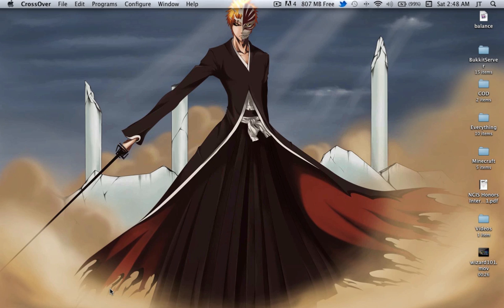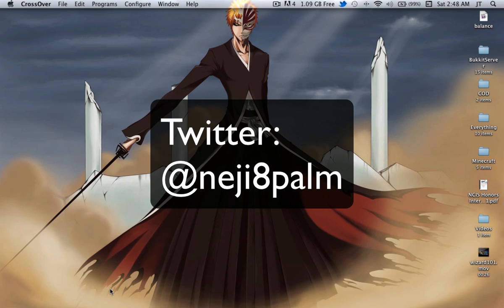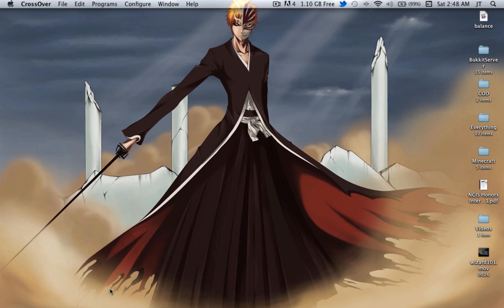I hope this video helped you. Look in the description for some important links — like to my Twitter and to the CodeWeavers website to download CrossOver for your Mac, which allows you to play Windows games and programs on your Mac. Thank you for watching and I hope you enjoyed it, see ya!